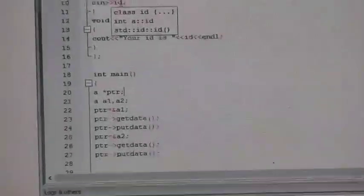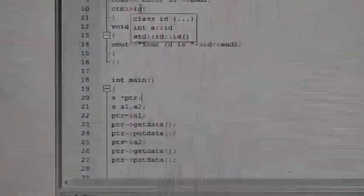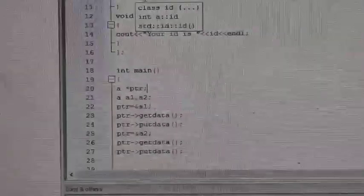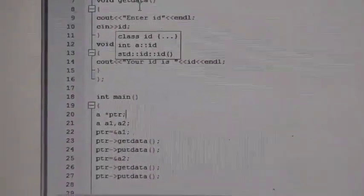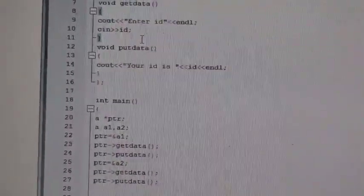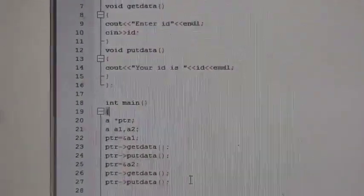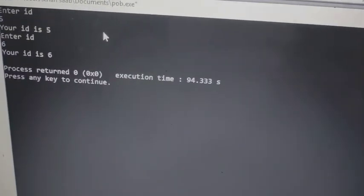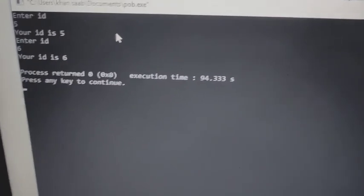There are two methods for accessing member functions from a class: one is the dot operator, and the second is the arrow (referencing) operator. We use the arrow operator to access member functions with the help of a pointer. We pass the address of the first object, so get_data and put_data will access and print the id details. We repeat the same for the second object. Since we created two objects, the output prints two times.